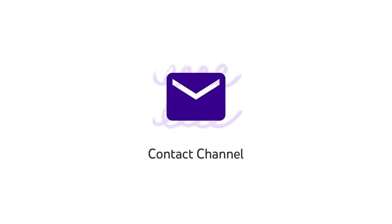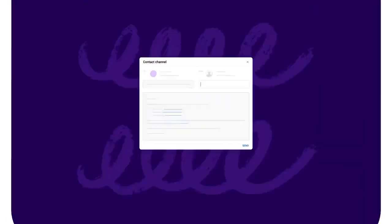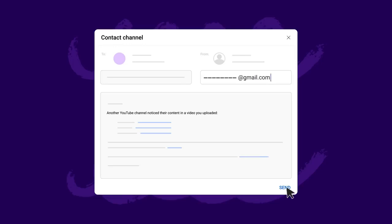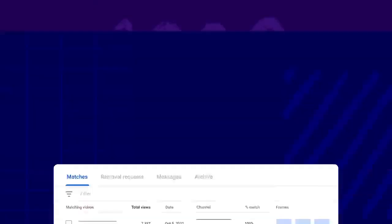And finally, contact channel lets you send an email notice to the uploader of the matching video. The email is pre-written for you and lets the reuploader know that you've noticed your content in their video. It also gives them your email address in case they want to continue the conversation with you.